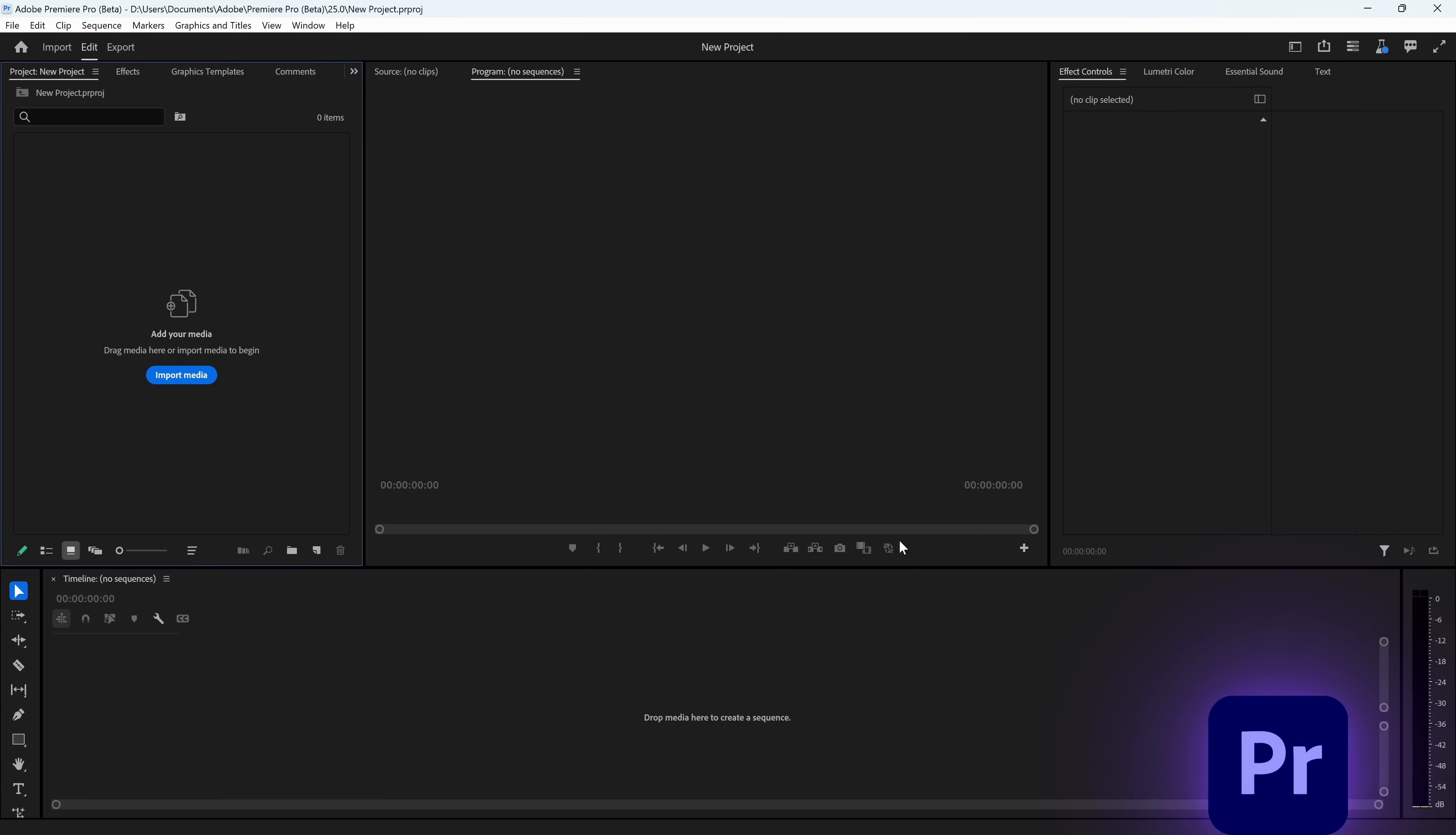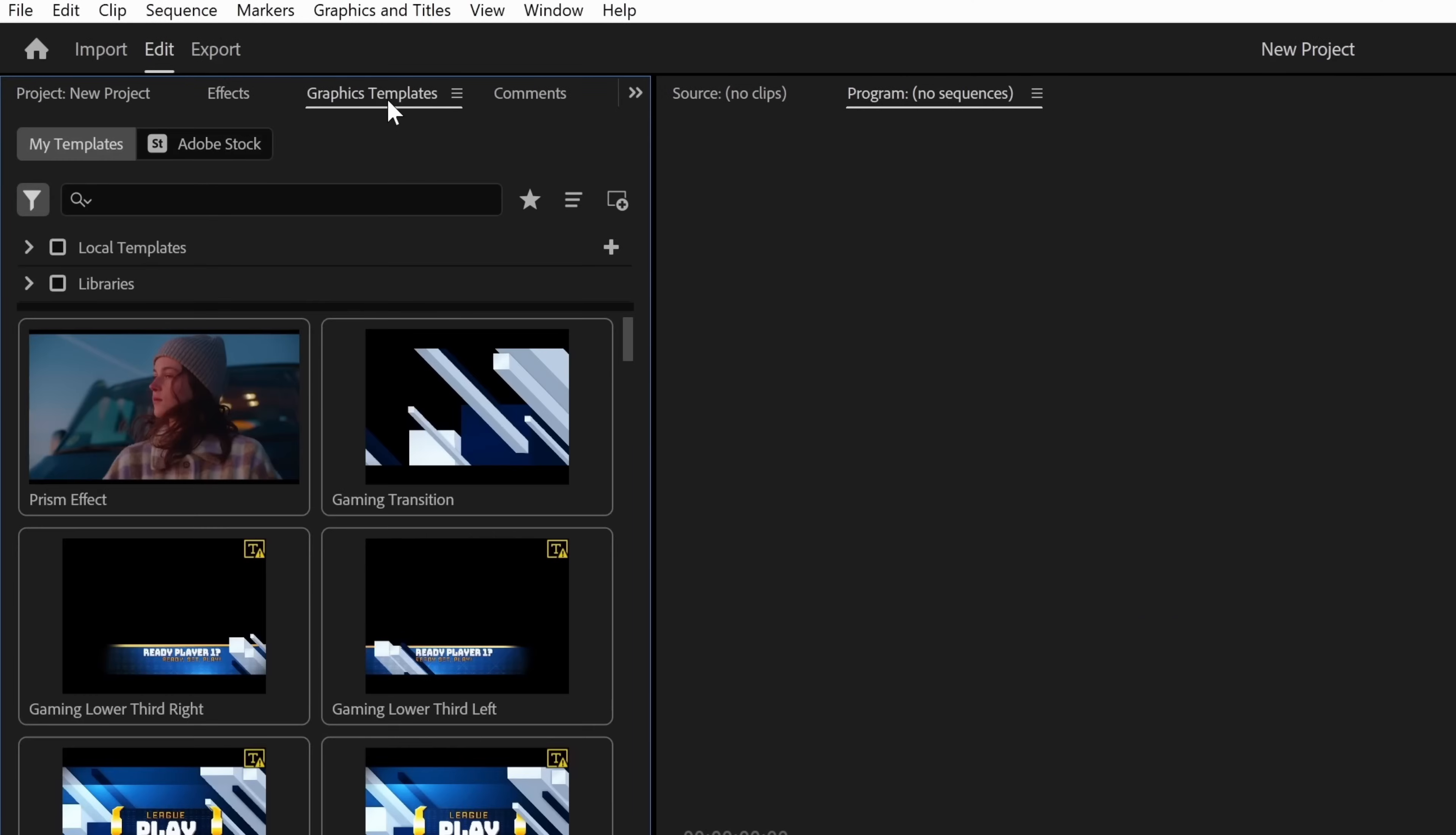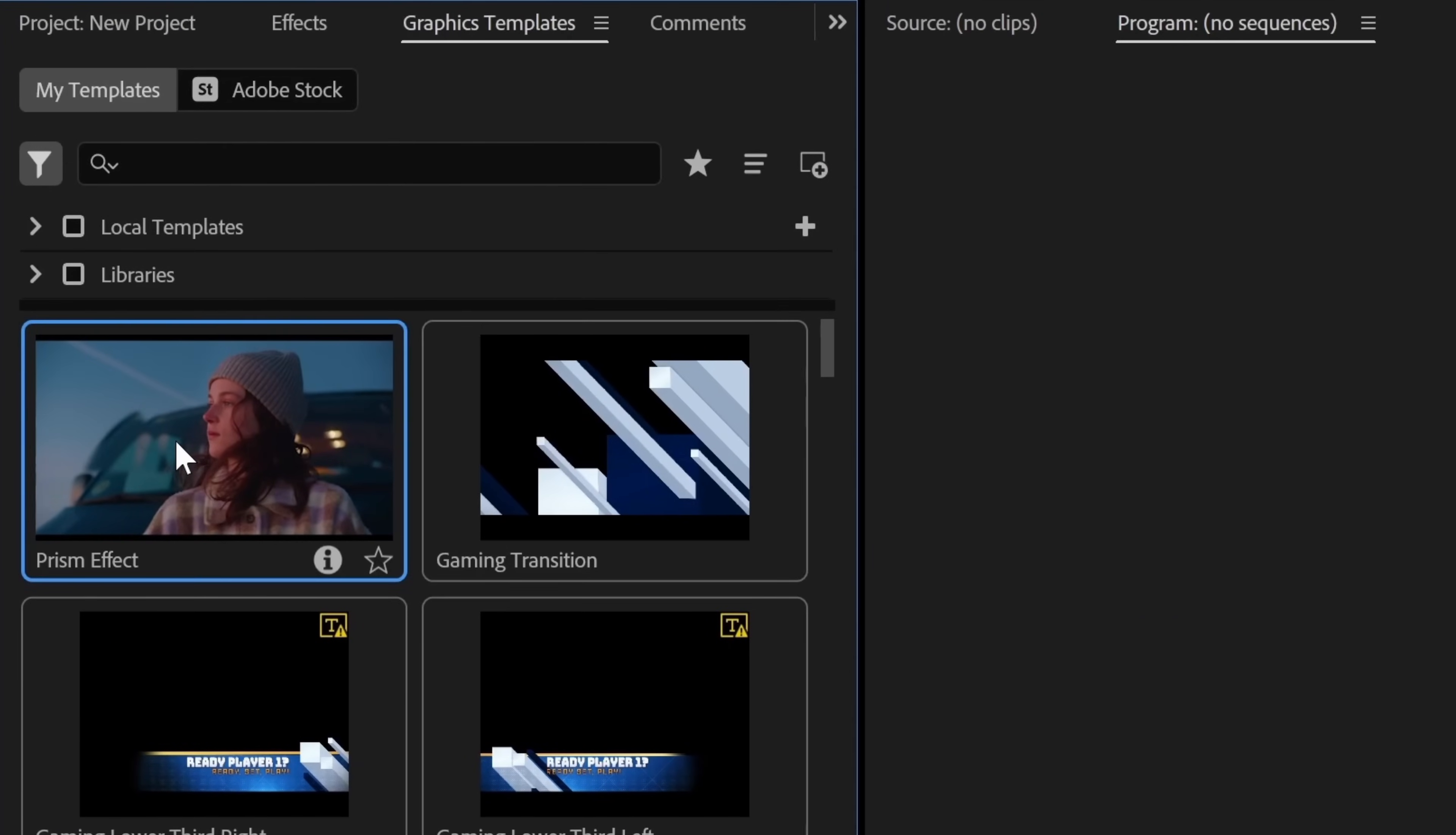Now it's time to go into Premiere Pro. Once you're in Premiere Pro, open up the graphics templates panel. After that, you can actually see the MoGart that you just made in After Effects exported automatically into that panel.